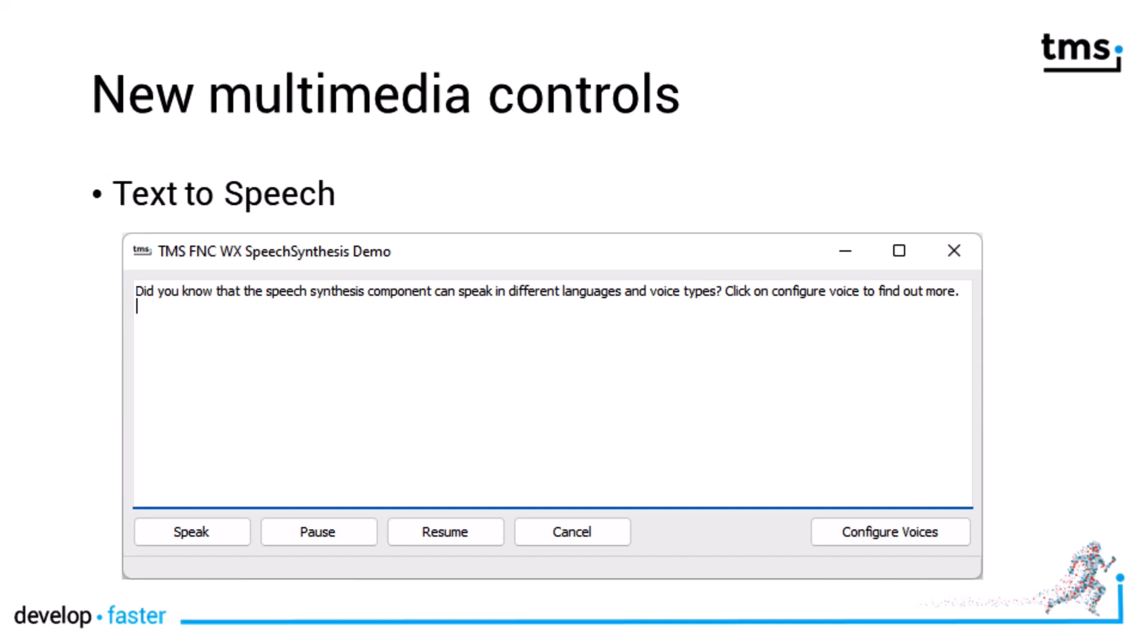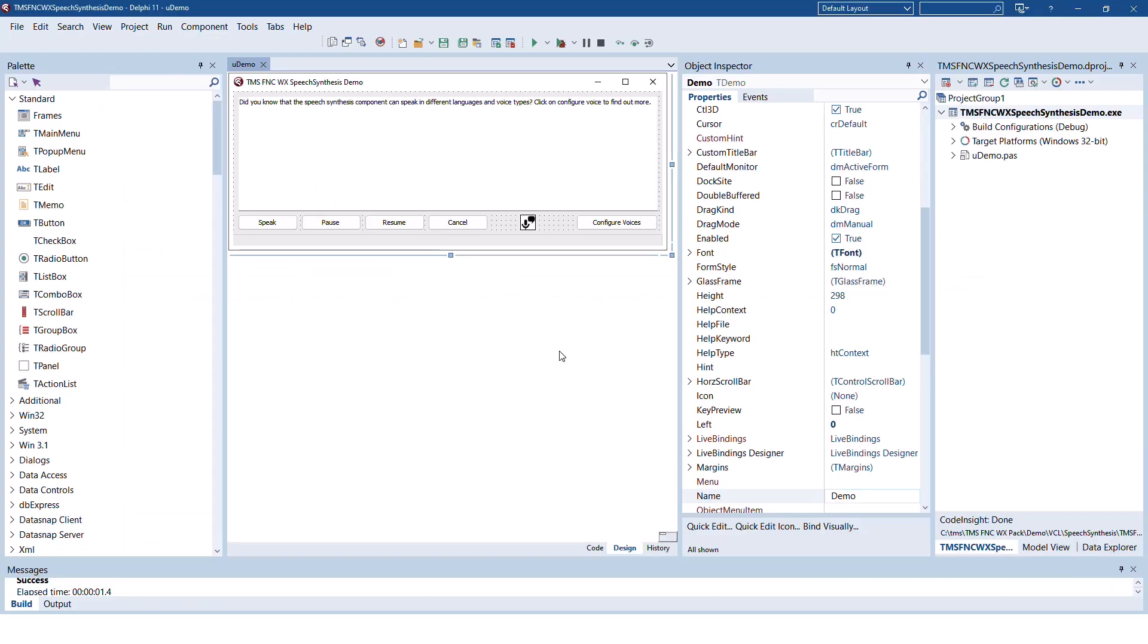With the text-to-speech component, you can output any string with different voices in different languages on the speakers of your computer. With this control, you will be able to fulfill demanding accessibility requirements easily.